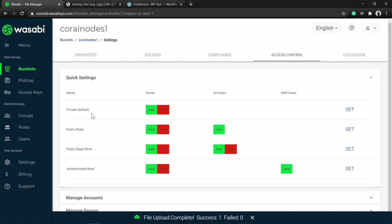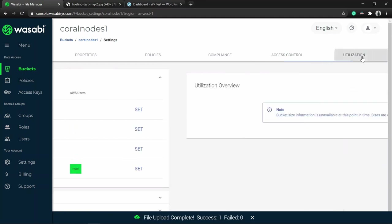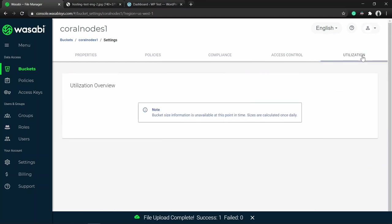In short, Access Control sets how users can access a bucket, but most often you don't need to change any of these settings, as Policy is the preferred way to set permissions on a bucket. Under the Utilization section you can see the bucket size information - currently it is unavailable as we have just created the bucket.